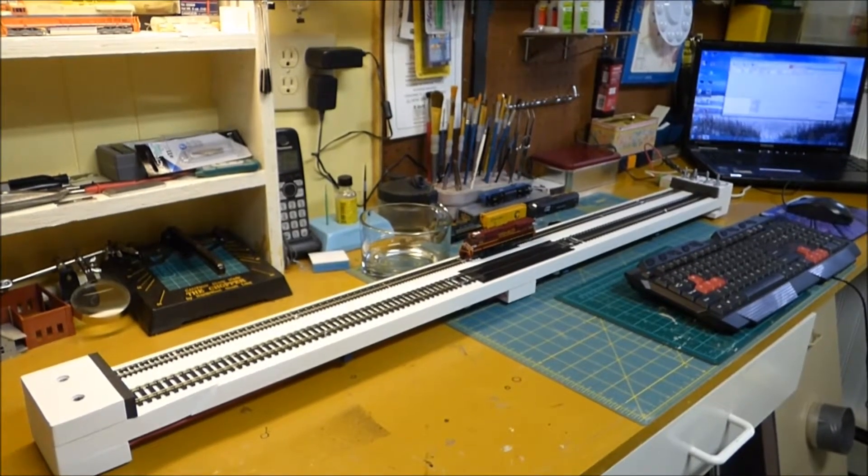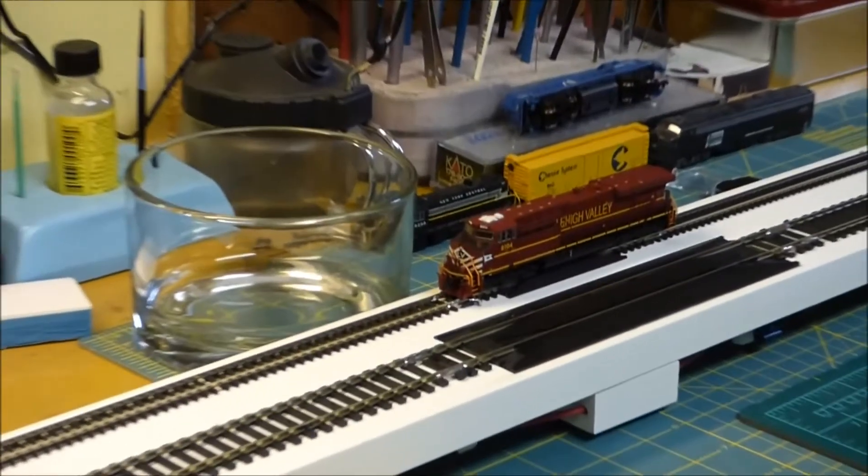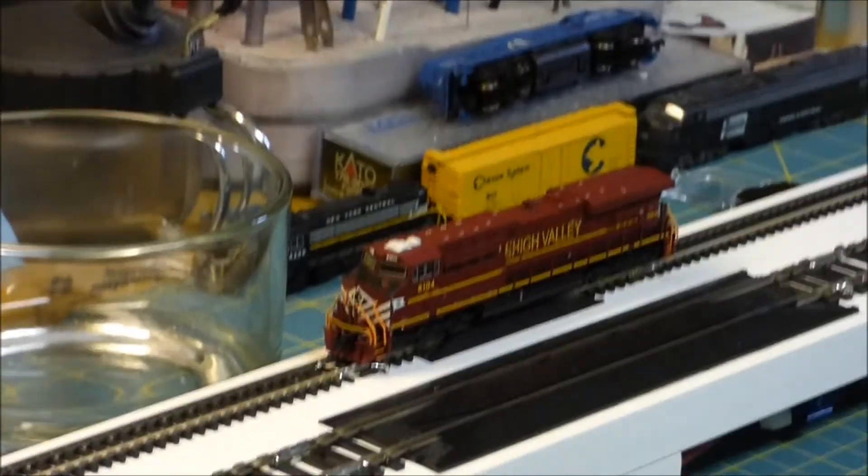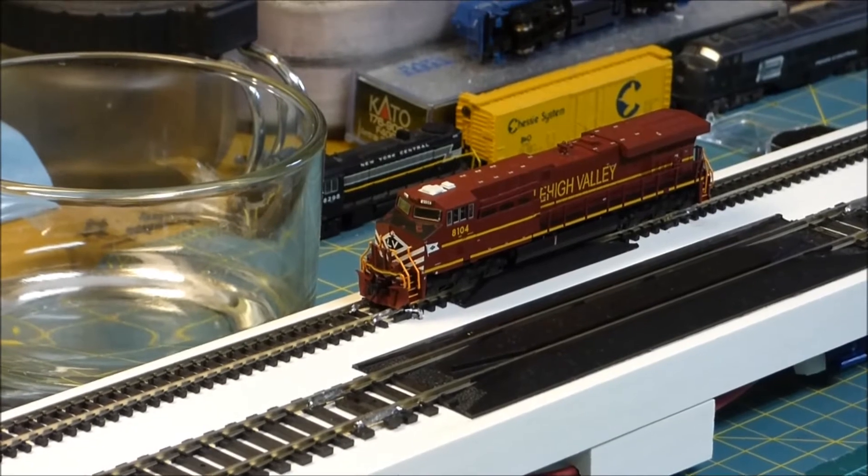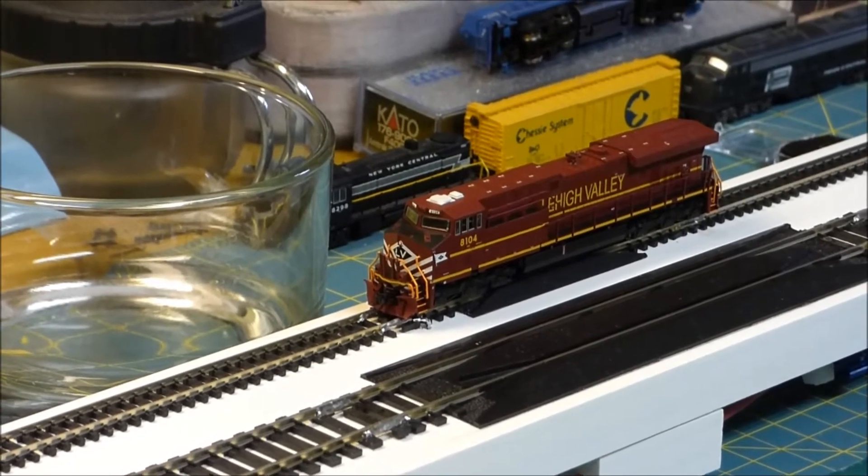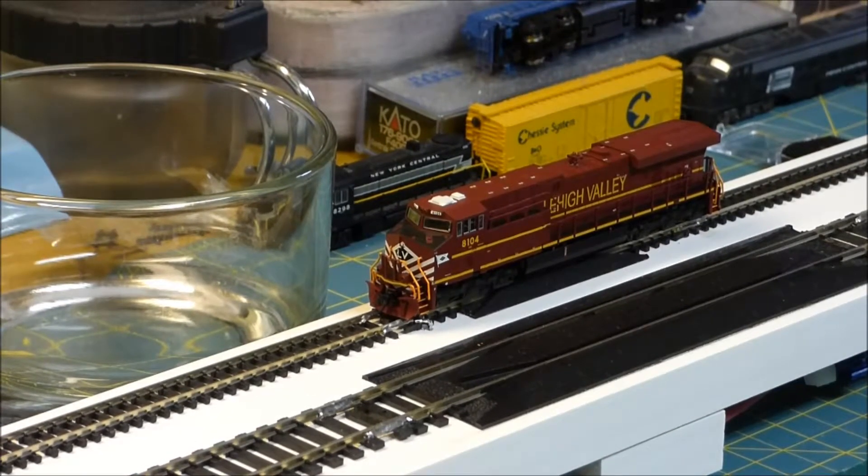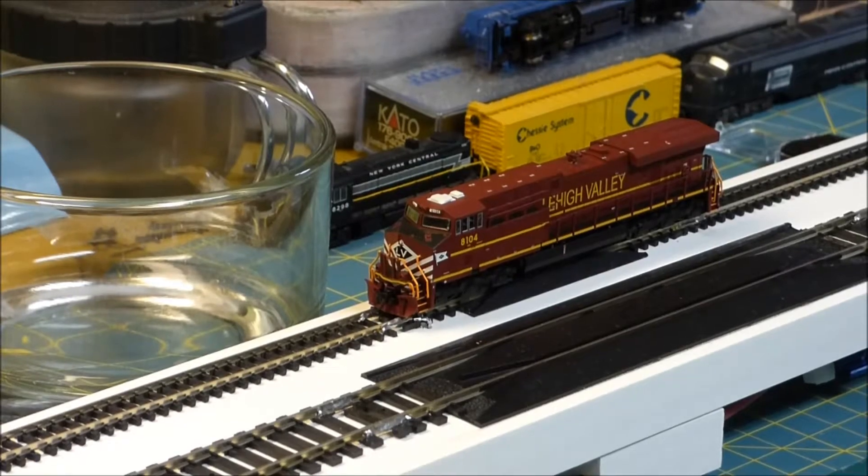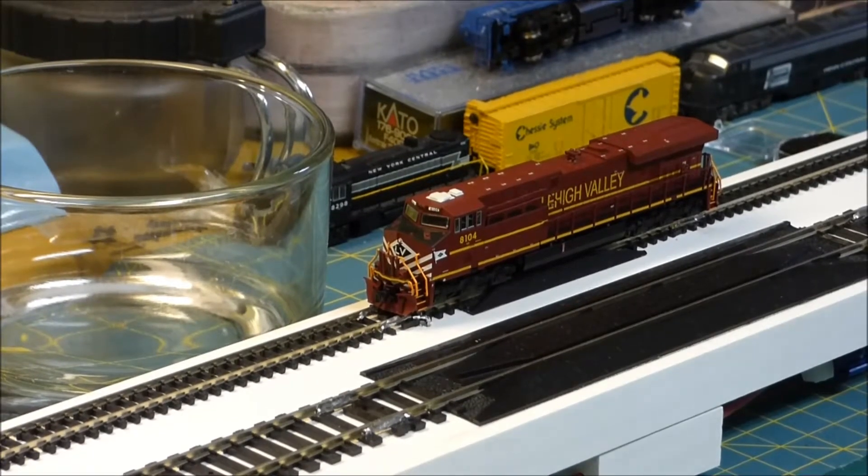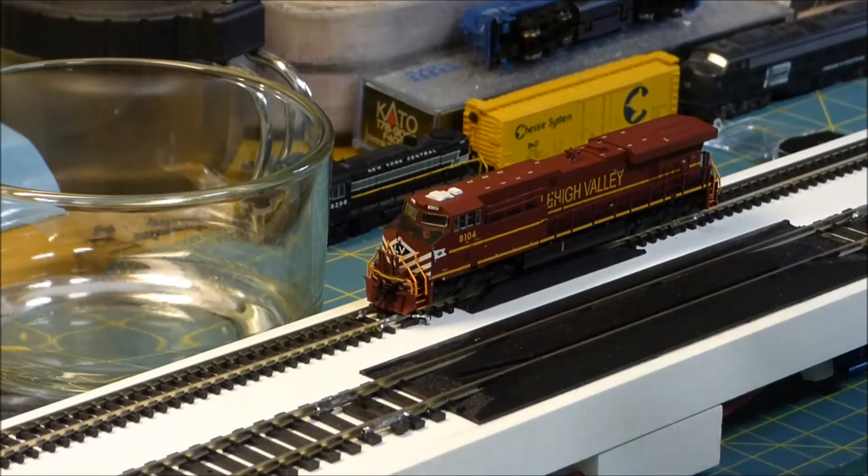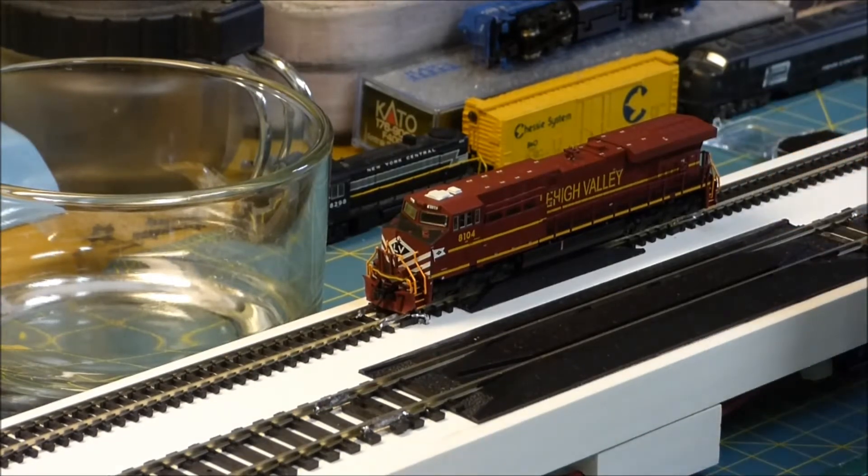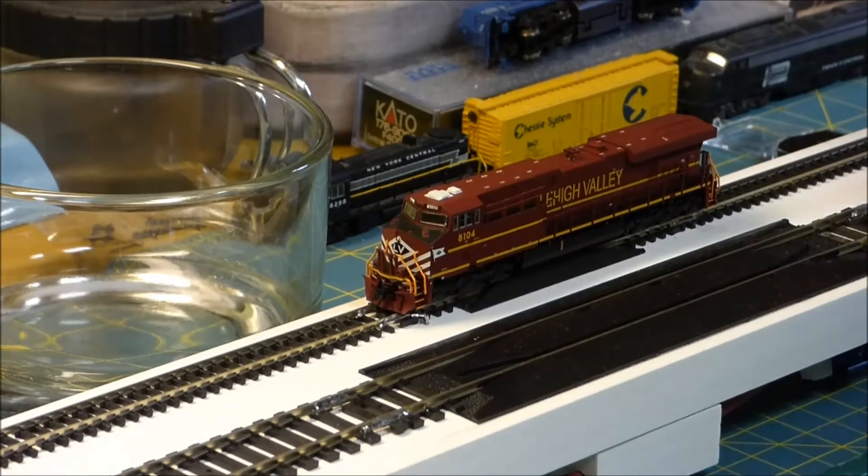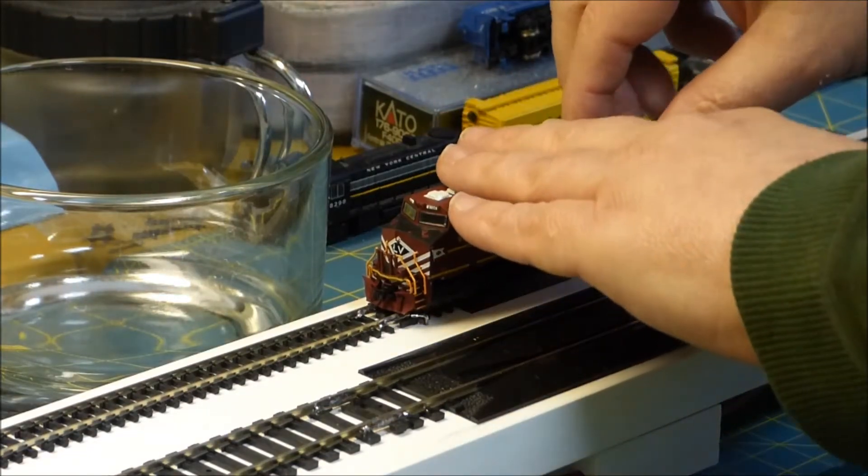Before we do that, let me show you what I did with the locomotive. So I have this locomotive from Fox Valley and this was not DCC equipped, it was DCC ready, so I had to install the chip on it.